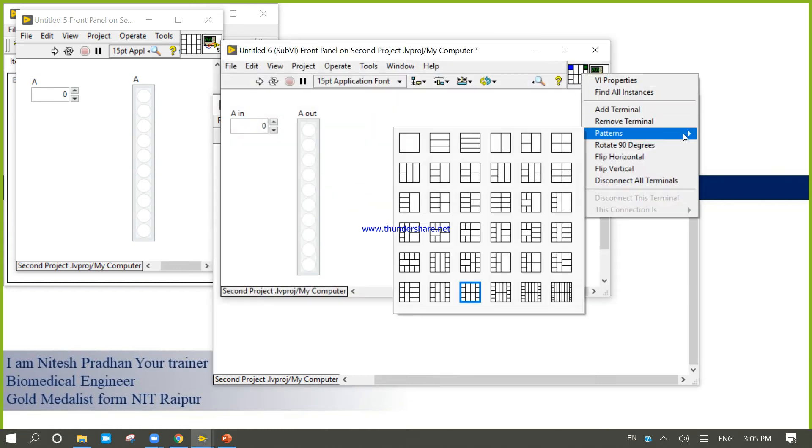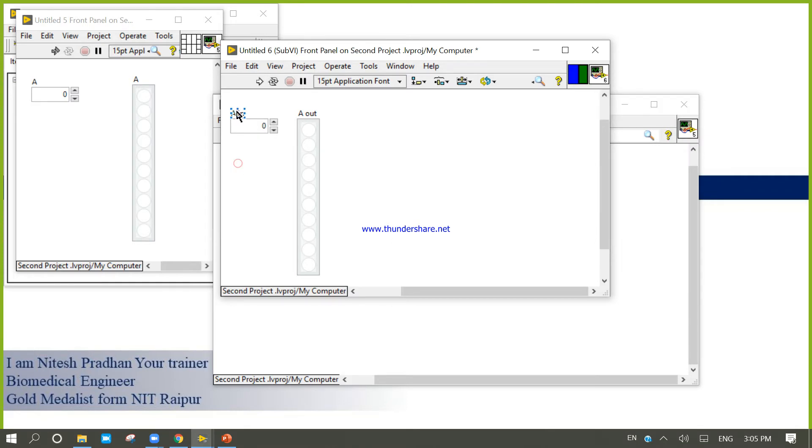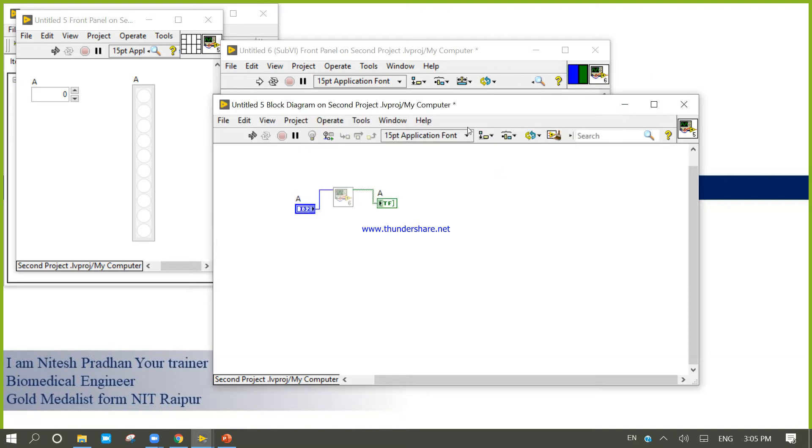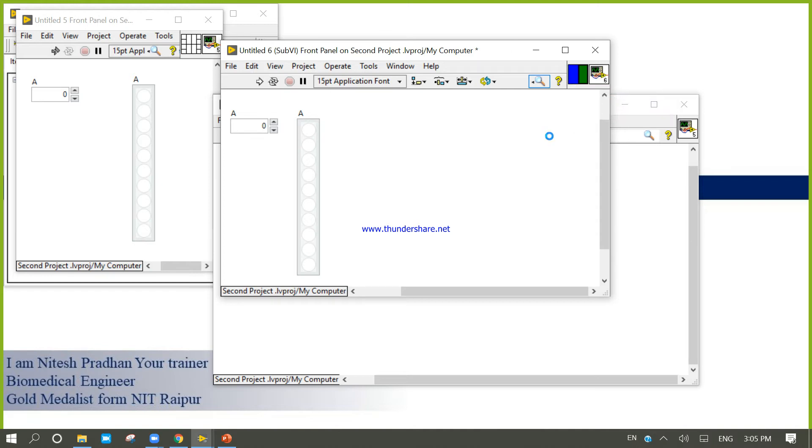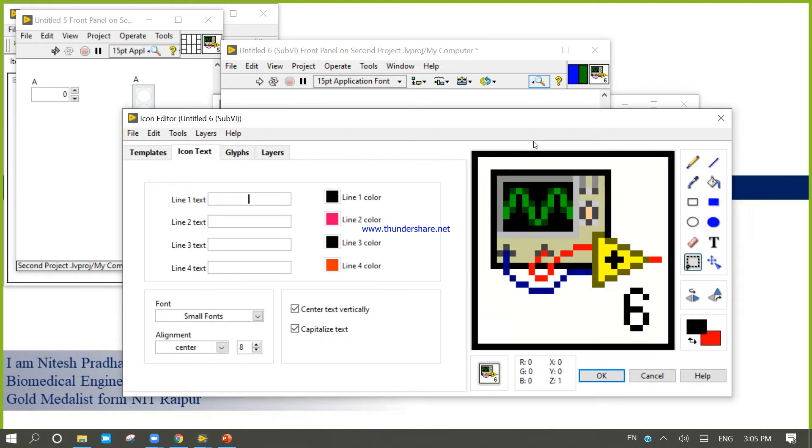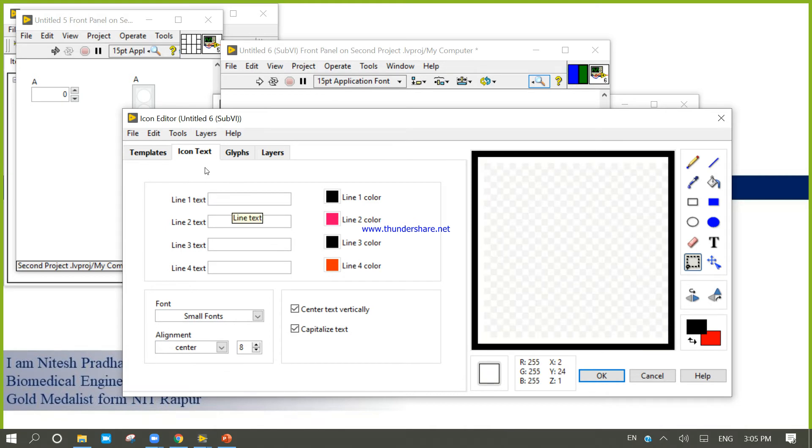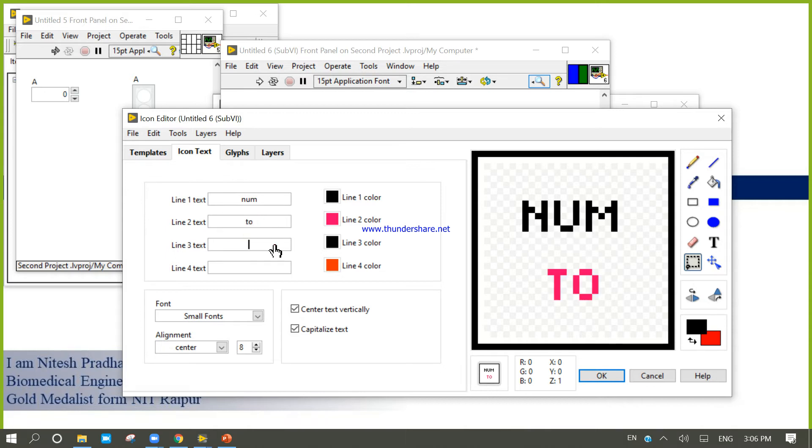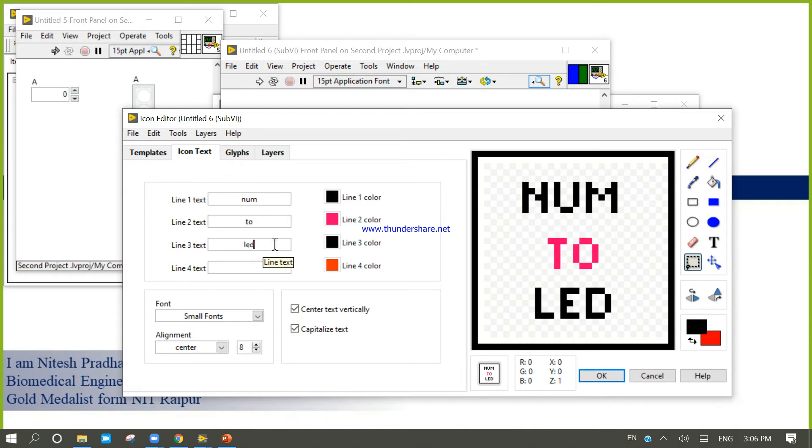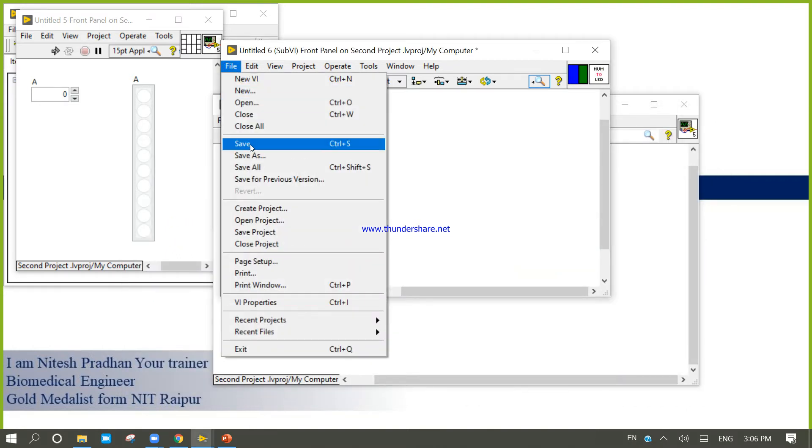Right click, one input, one output. Name is A, and A. Not A out, not A in. Right click, edit icon. Okay, Number to LED.